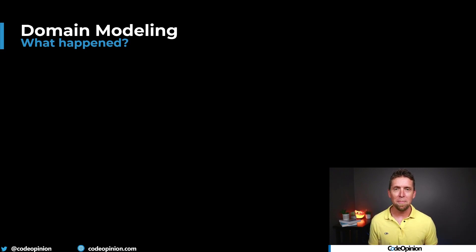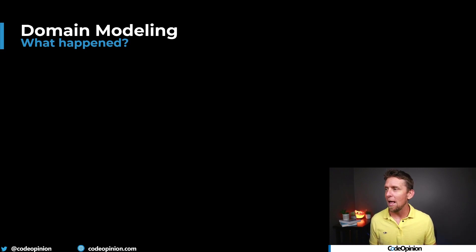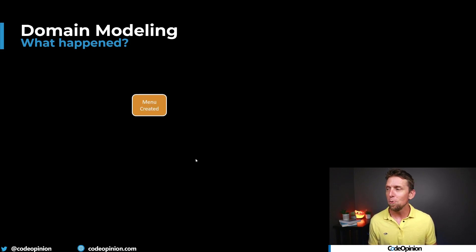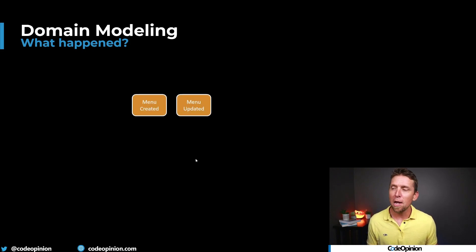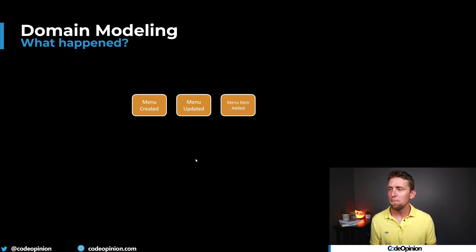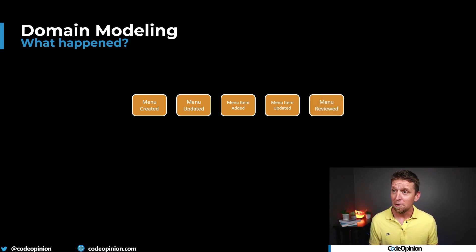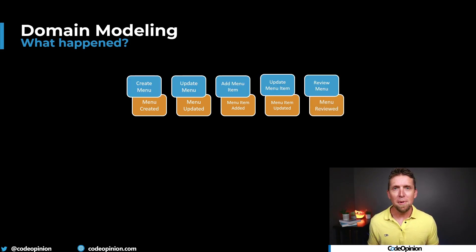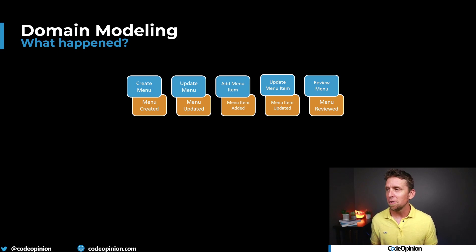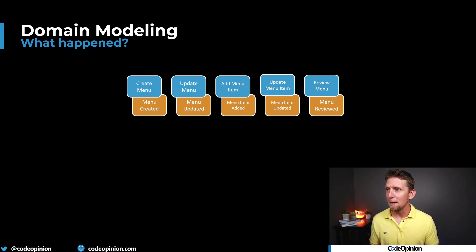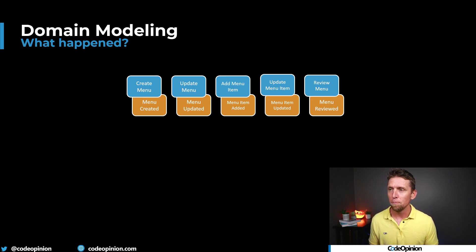That was the root. It had a value object to the host identifier, to the dinner ID, a collection of those. The menu had some items and there were some menu reviews. So we go back to, what happened? What are the things that are happening within the domain related to a menu? Well, a menu was created. Maybe the menu got updated, a menu item, we added a menu item, that got updated. Maybe a menu was reviewed.